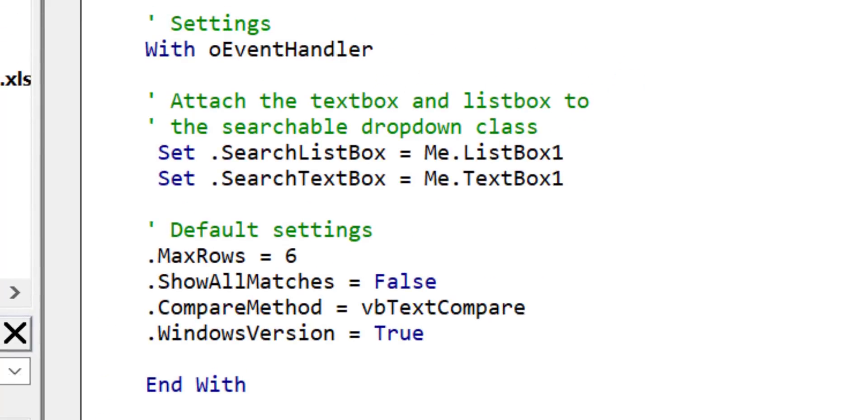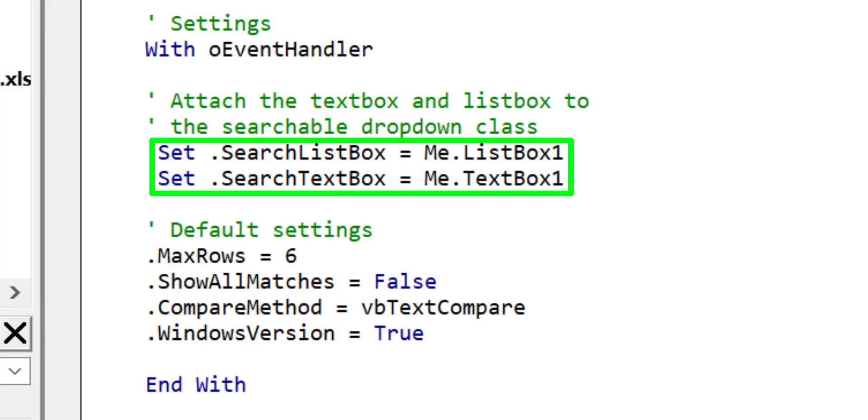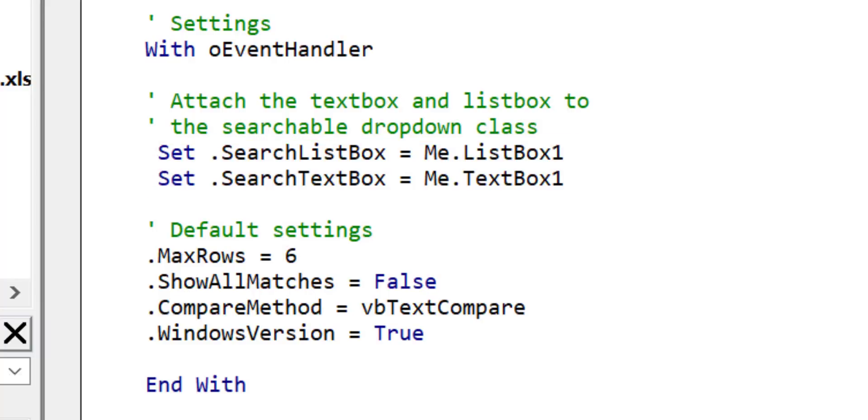Once we have access to the variable we need to connect the class to the textbox and listbox controls. We can then use our searchable drop-down class to override their standard behavior. These lines here attach the textbox and listbox to our searchable drop-down class. One thing to keep in mind is that if you change your textbox or listbox name then you must change it here as well.